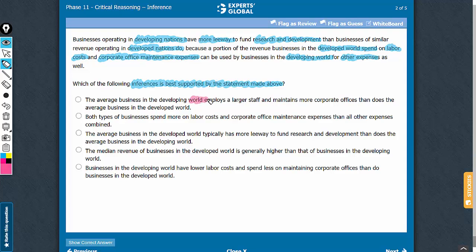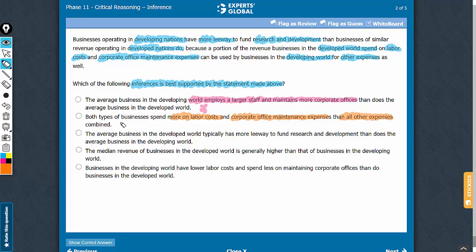Answer choice A says the reverse of that — it says that businesses in the developing world employ a larger staff and maintain more corporate offices, whereas we are expecting something which is just the other way around. Nothing has been said about all other expenses, and therefore to say that both types of businesses spend more on labor costs and corporate office maintenance than all other expenses combined would be incorrect.